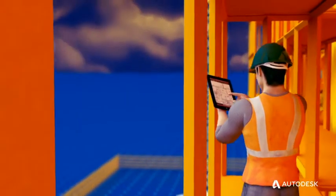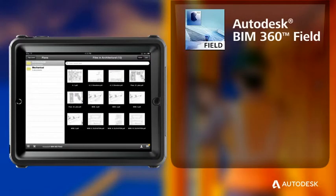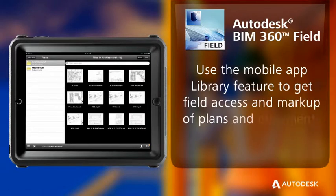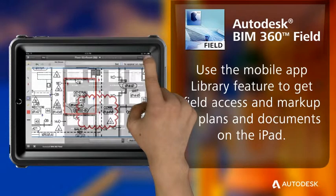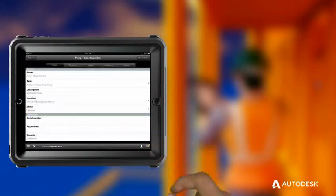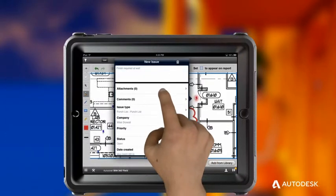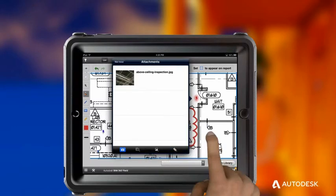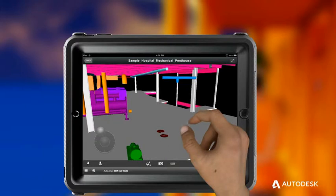Now let's go to the field where the work gets done. You can execute your programs in the field with the Autodesk BIM 360 Field mobile application. Use the mobile app library feature to get field access and markup of plans and documents on the iPad. Also use the iPad app to execute your field quality, safety, and other programs. Even conduct punch lists. With Autodesk Field Management solutions, you can even view models on the job site.